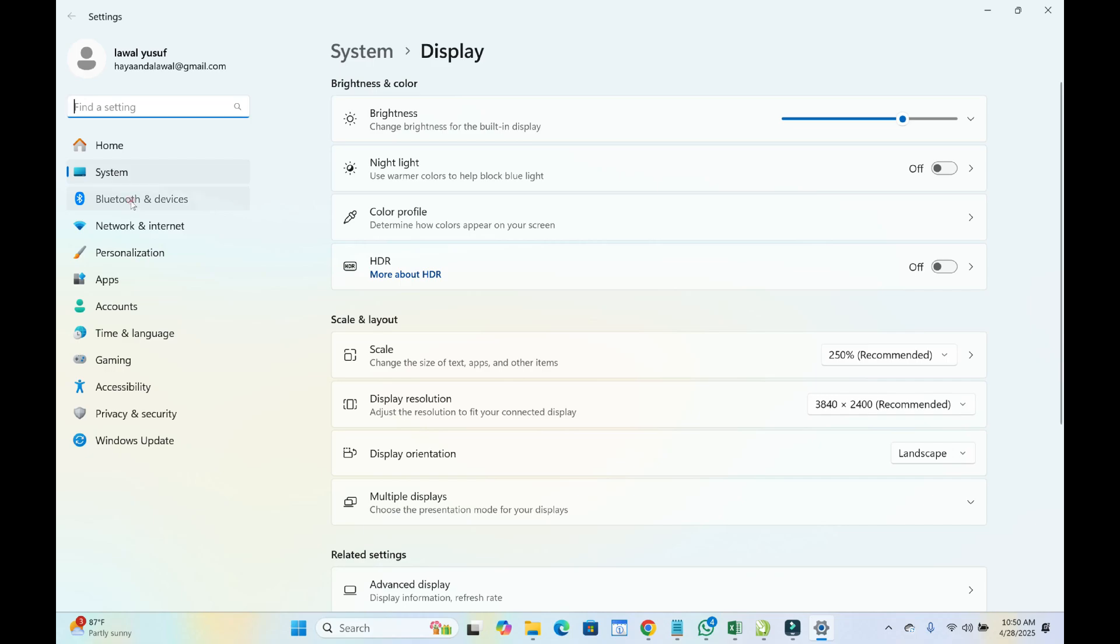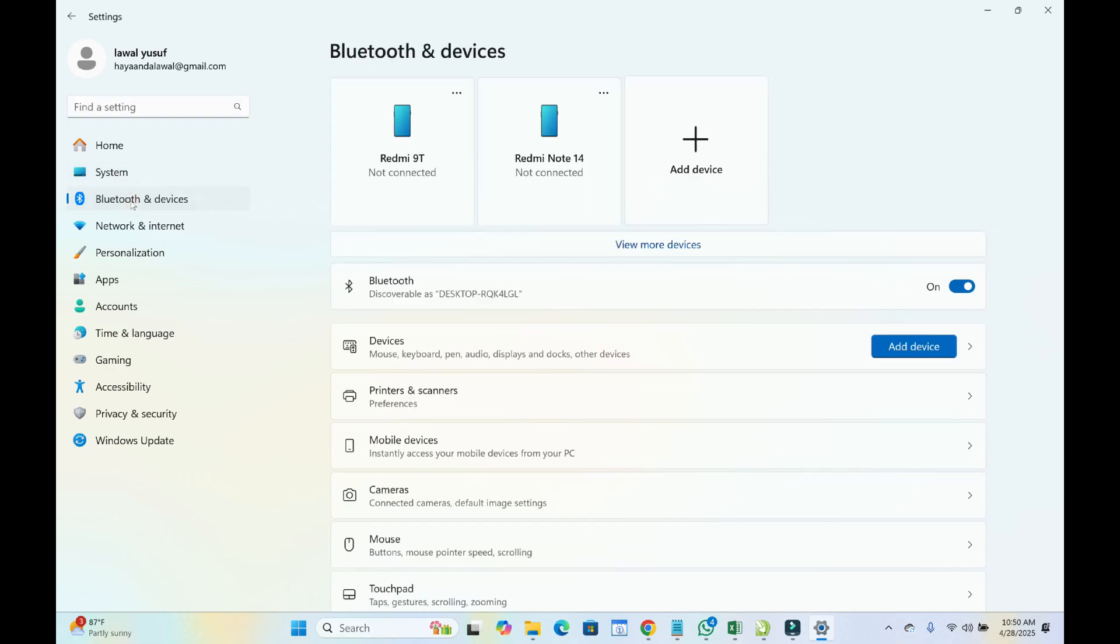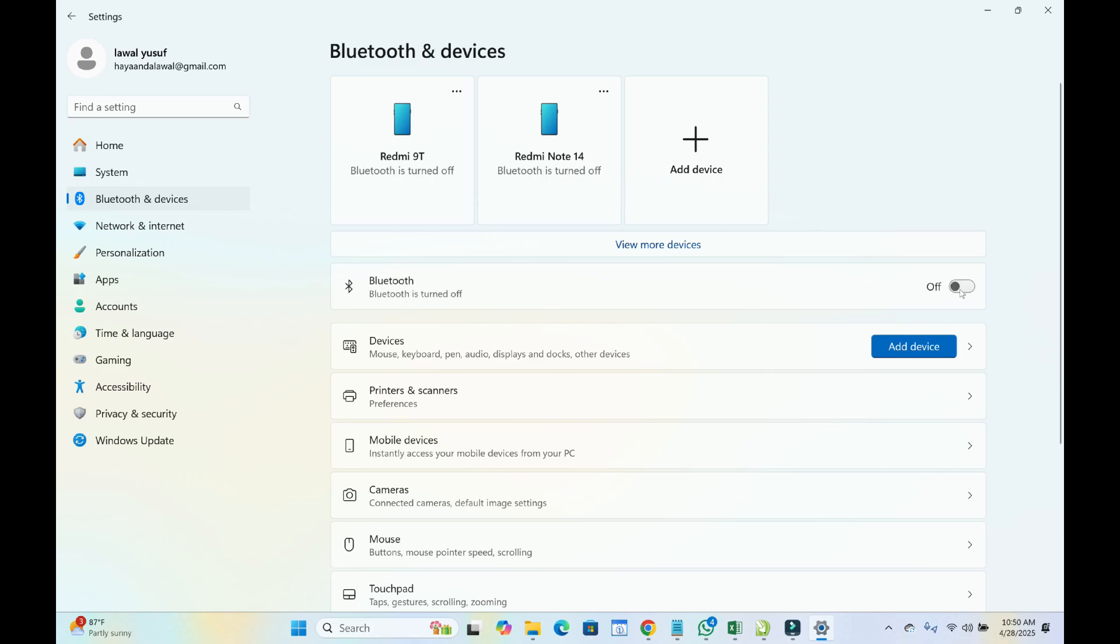When done, click on Bluetooth, then turn on your Bluetooth. As you can see, turn it on if it's off. When done, click on Add Device.